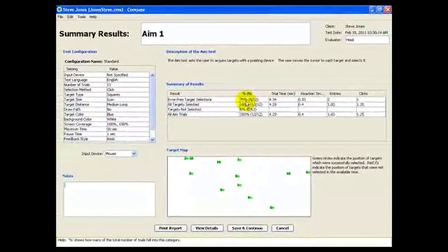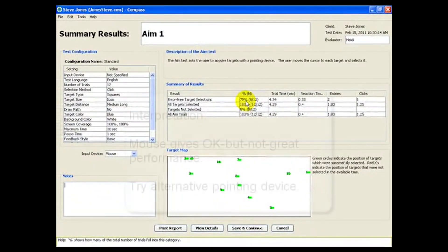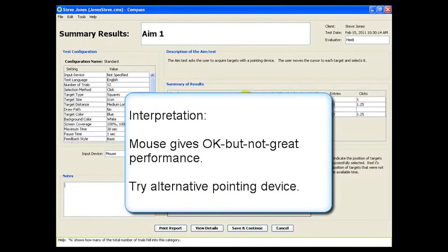So overall, this baseline data for Steve suggests that he is reasonably functional using his mouse, but that there is still some room to improve both speed and accuracy.